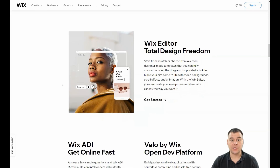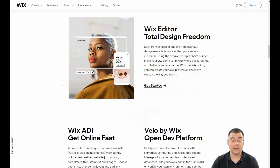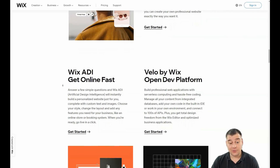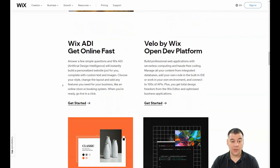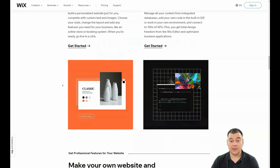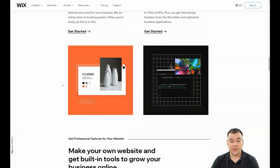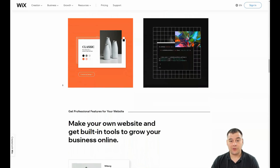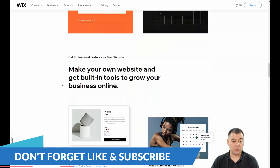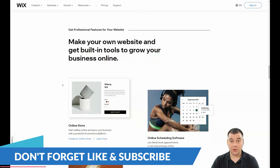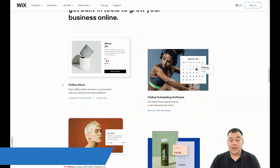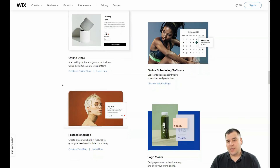Our team has left a link in the description panel of this video. If you find this video useful, please use our link — we'll get a little profit from it and it will not affect your bill. It would be great if you use our referral link.